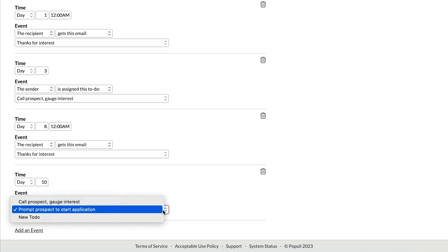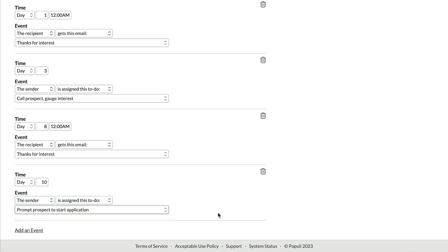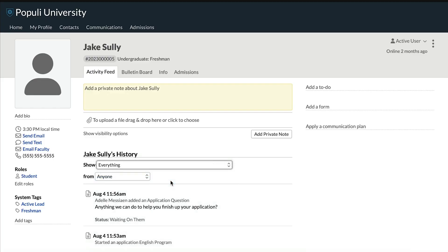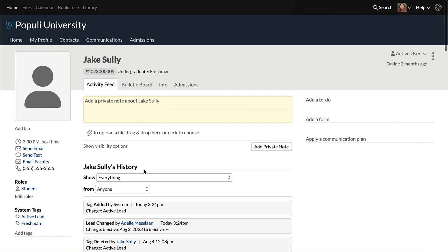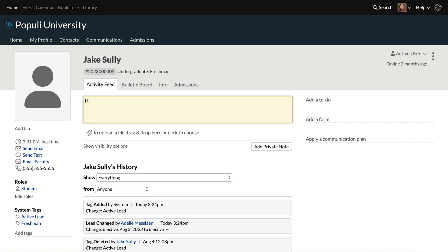In the case of to-dos, those might be assigned to an admissions rep — for instance, coming up a couple of days after an email has been sent to a lead as a reminder to check in about the last email. It's also good to mention that a lead's activity feed tracks most things that happen on their profile. The activity feed helps the rest of the admissions team see what's happening on a given lead, and reps can leave notes for each other there as well.